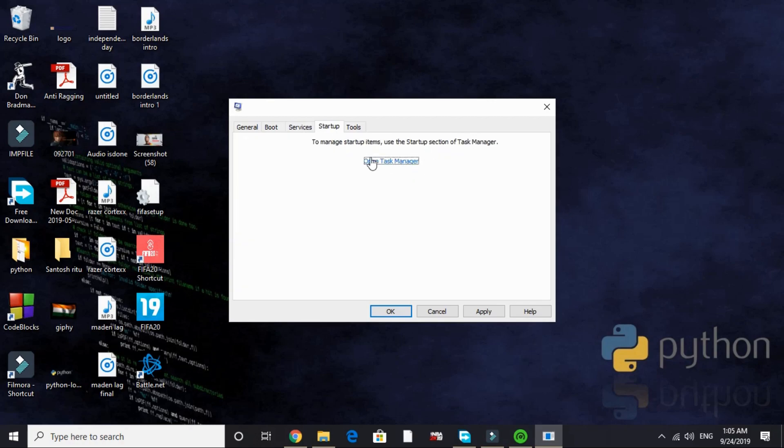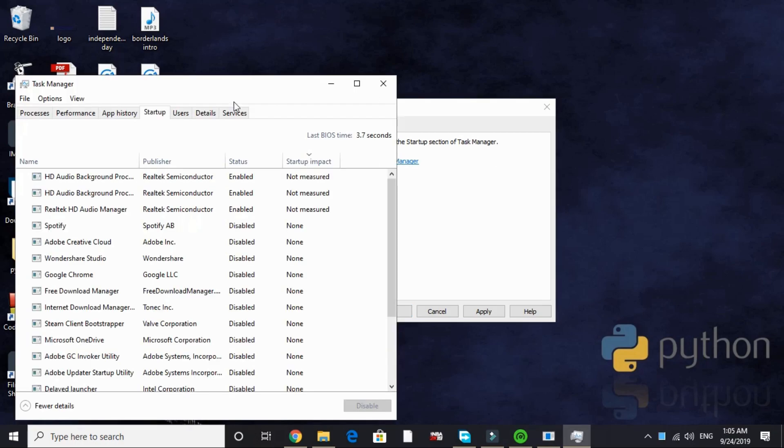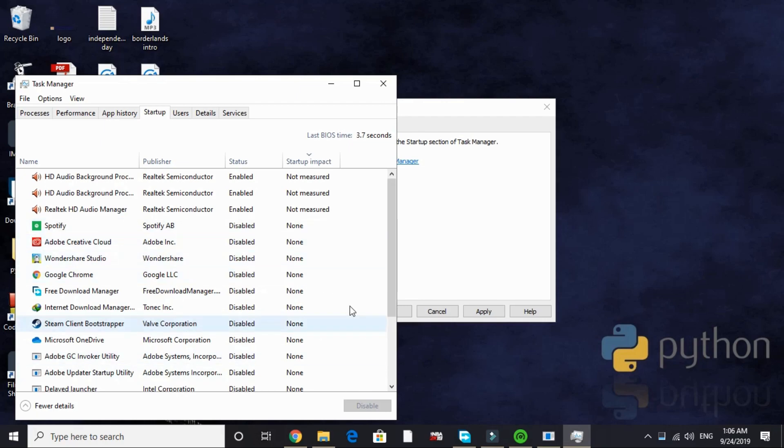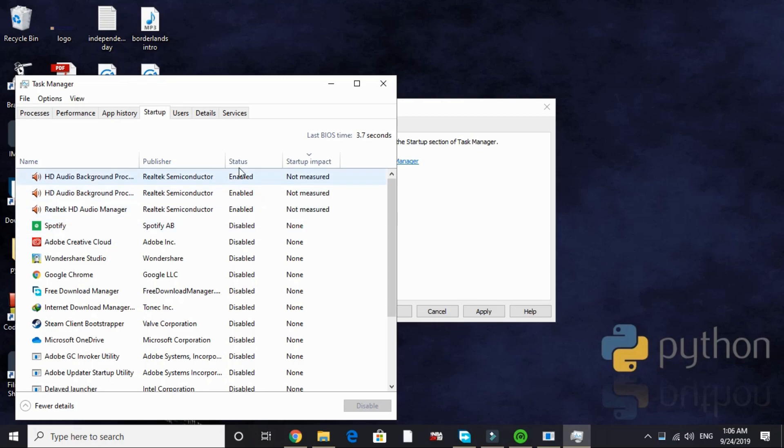Open task manager. Here we will be disabling all the apps that are of no need to us while our PC starts. As you can see I have disabled most of the apps. The only app I have enabled is my audio manager and the audio background processors. Only these three are enabled.